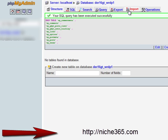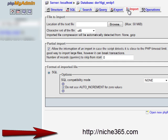Then you want to choose import. Then you want to import the database that you were given from where you bought the site from.